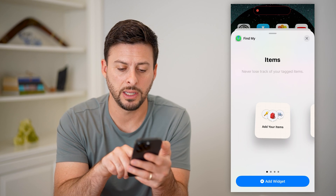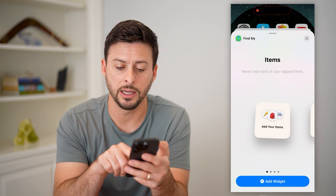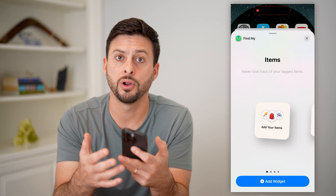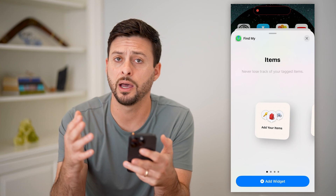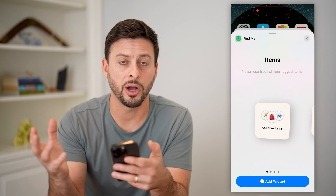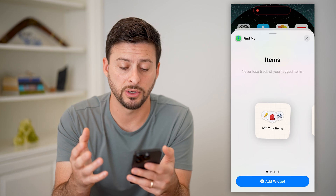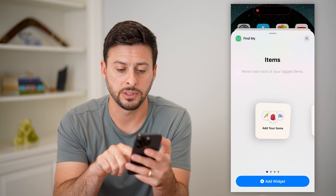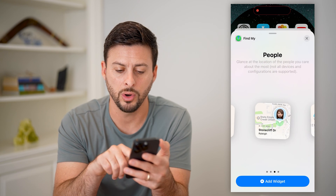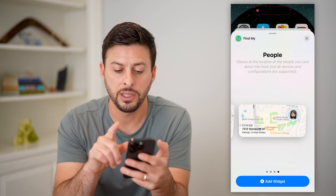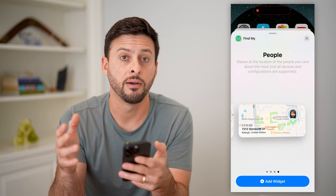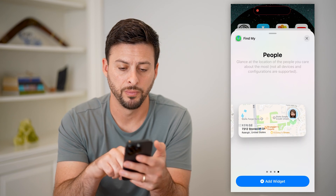You can hit 'Add Your Items' if you have, say, an iPhone, an iPad, AirPods, or various things that you have little tags with — anything like that.